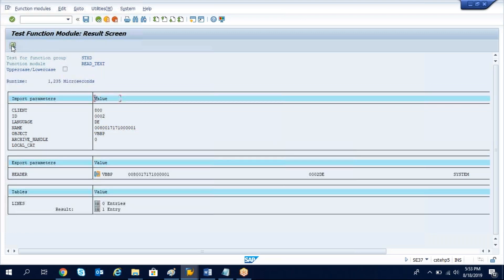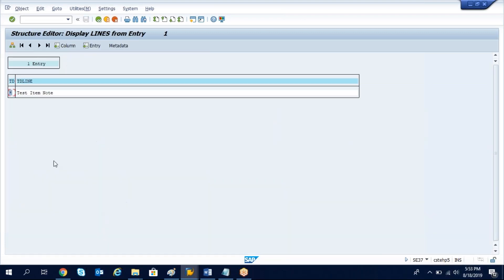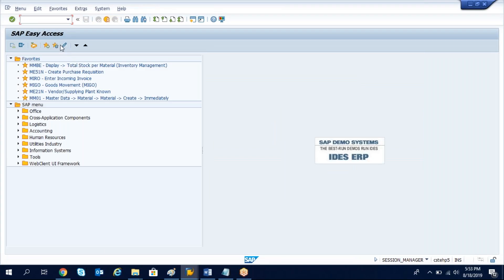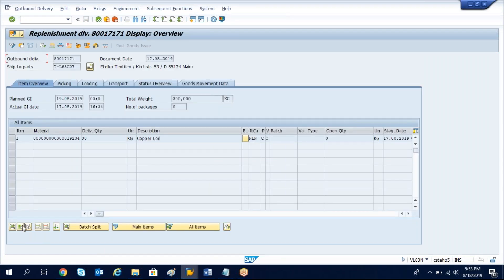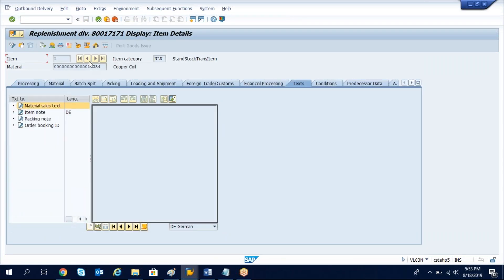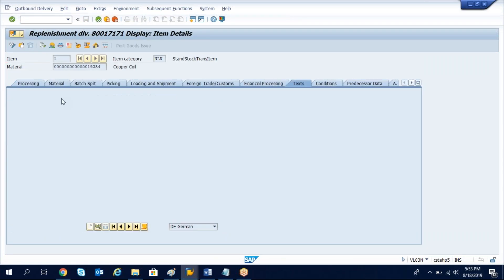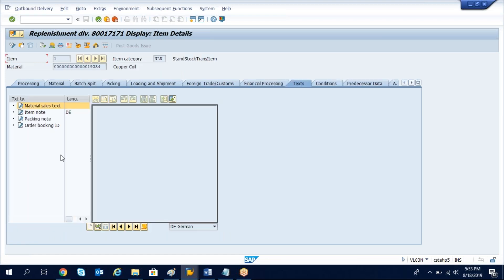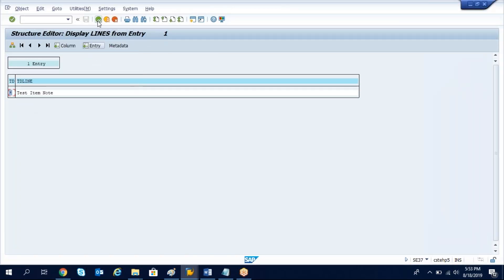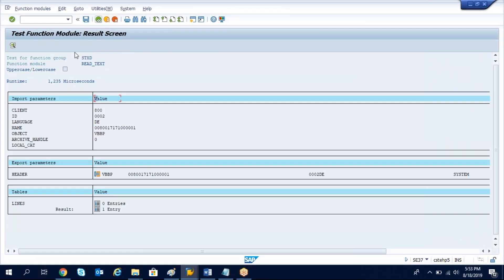Now execute it so you can see the result here. See the test item note. Now see VL03N, go to item. You cannot go directly, I have only one item so just click, otherwise we need to select our item and then click. Go to item note, see here test item note. This test item note, we got the data based on the function module READ_TEXT.